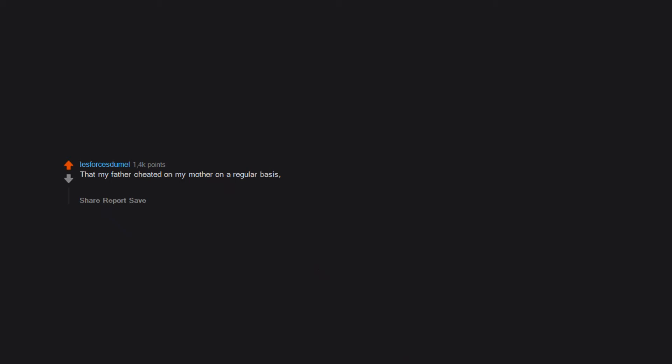That my father cheated on my mother on a regular basis. I discovered he even went to an orgy while with my mom, which is not a cool thing to learn when you're 15 and don't know if your mother knows or not. Finding out my father figure, mom's boyfriend, is sexually attracted to me, even more so since I gave birth.